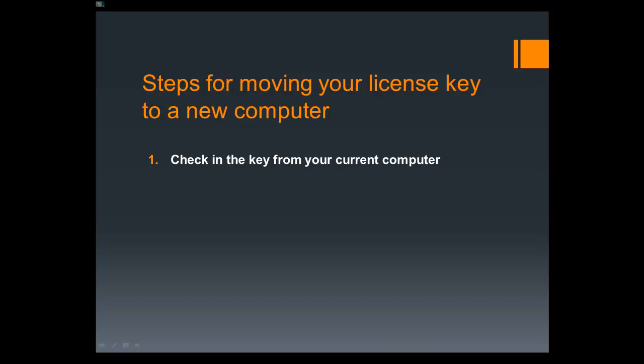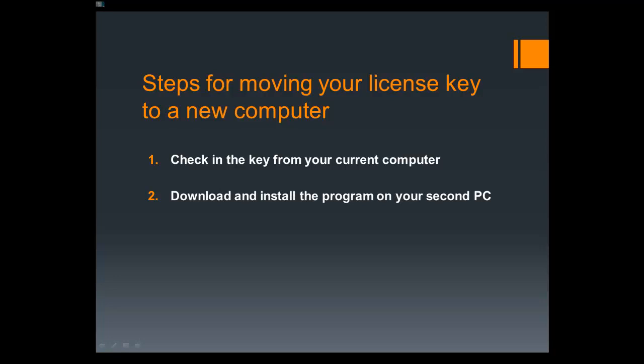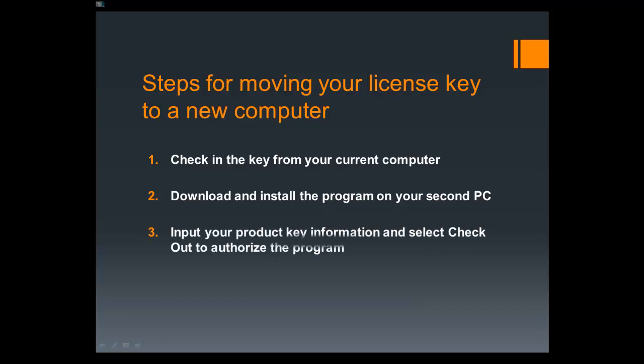Once you have checked in your license key, you will need to go to your other computer and download and install the program if you have not already done so. Once the program is installed, you will simply need to launch the application and input your product key on the checkout window when prompted to do so. Now that we have outlined the process, let's take a look at my computer screen so that we can see how each step will be performed.